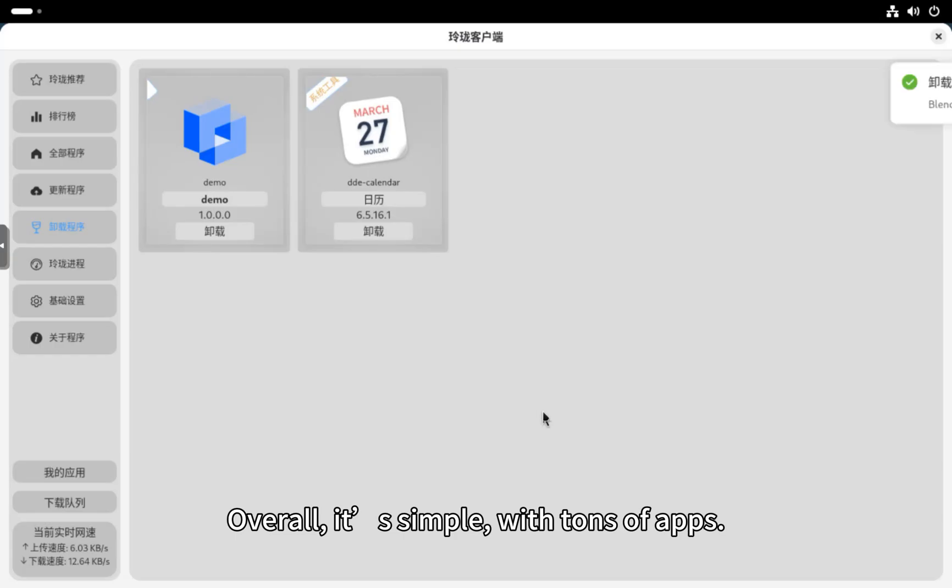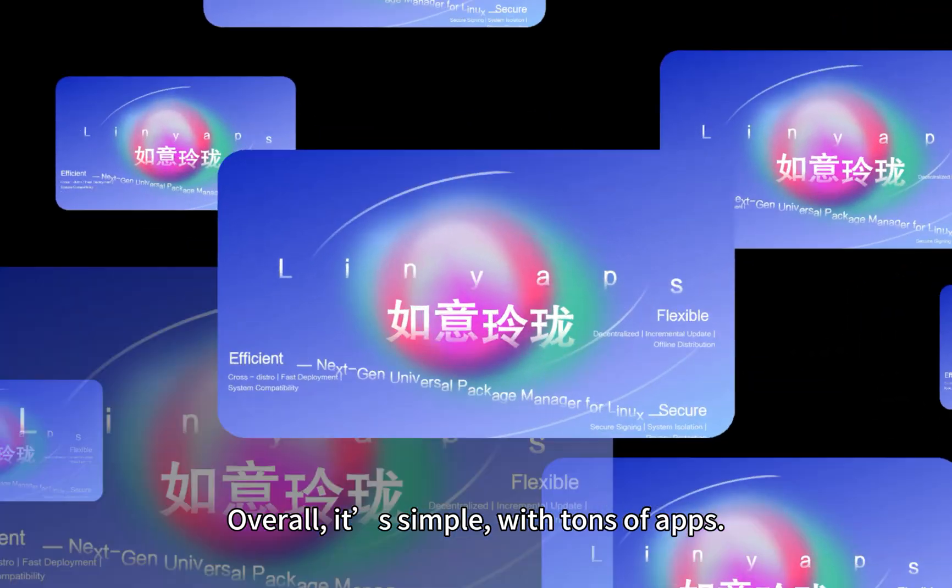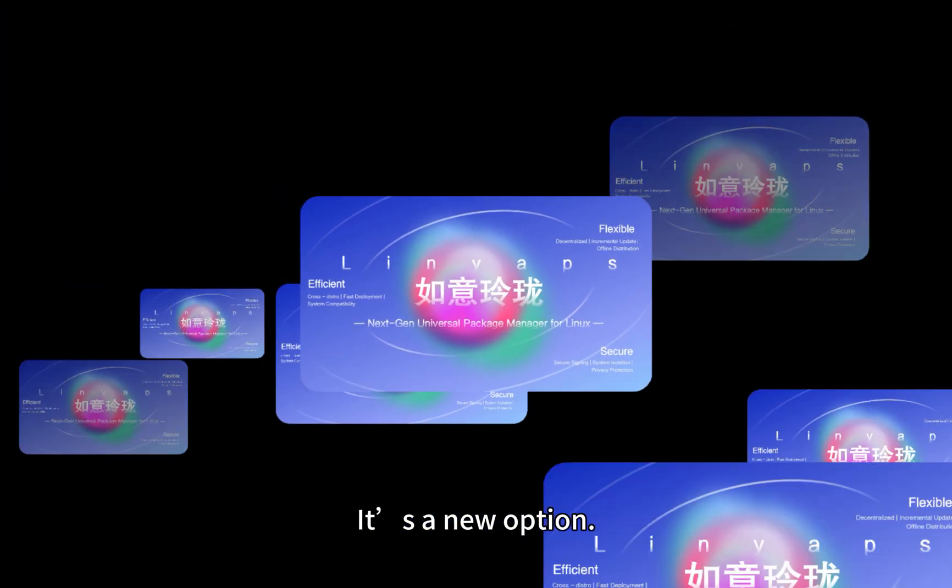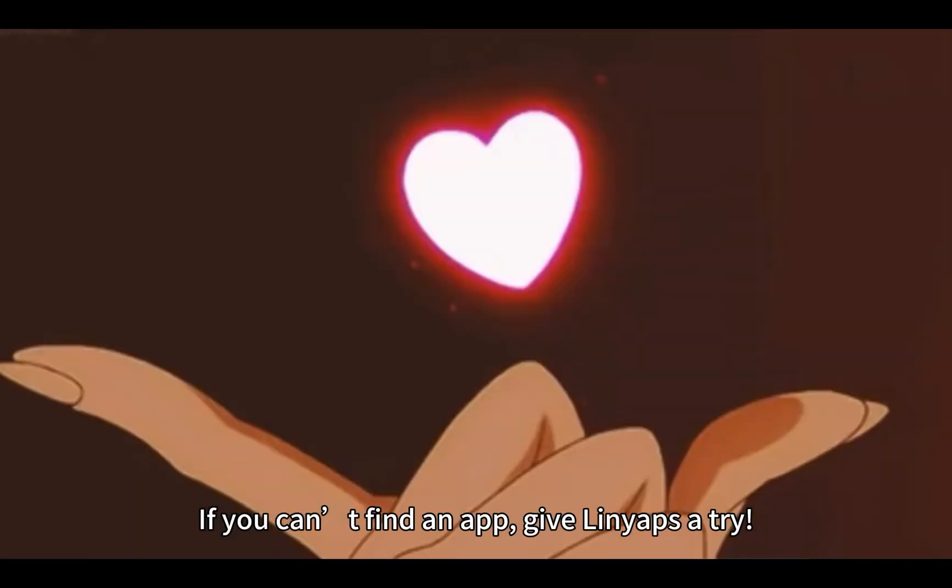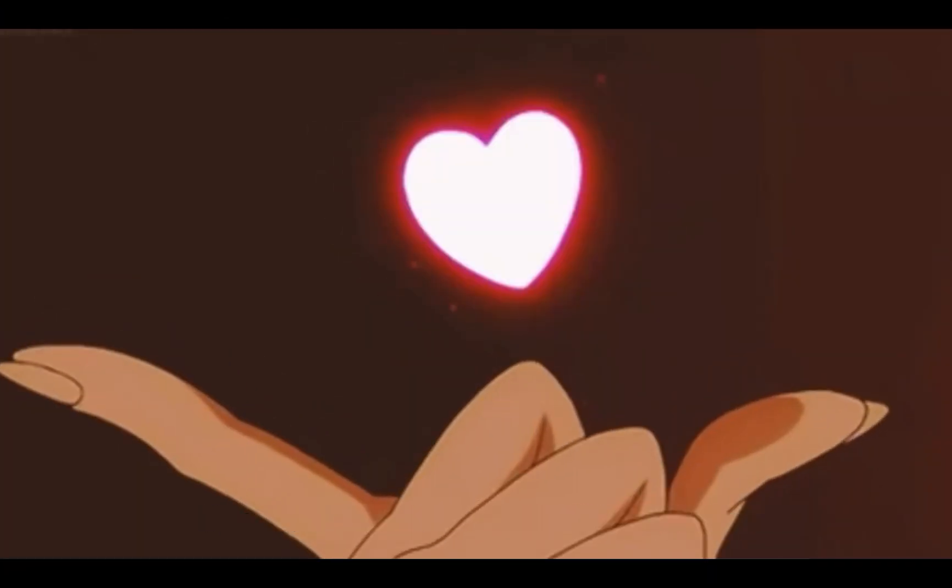Overall, it's simple, with tons of apps. It's a new option. If you can't find an app, give LinYapps a try. Bye-bye.